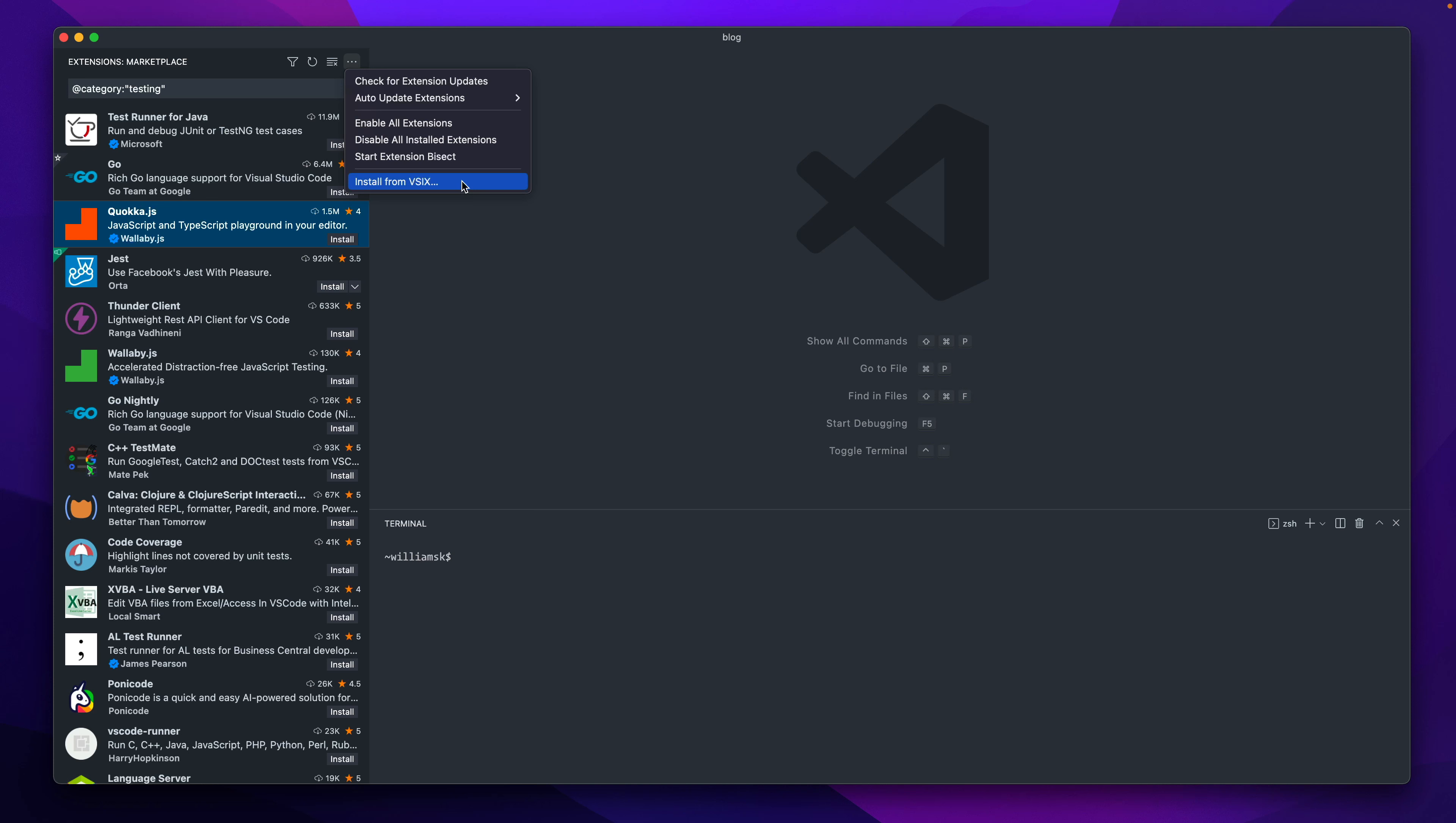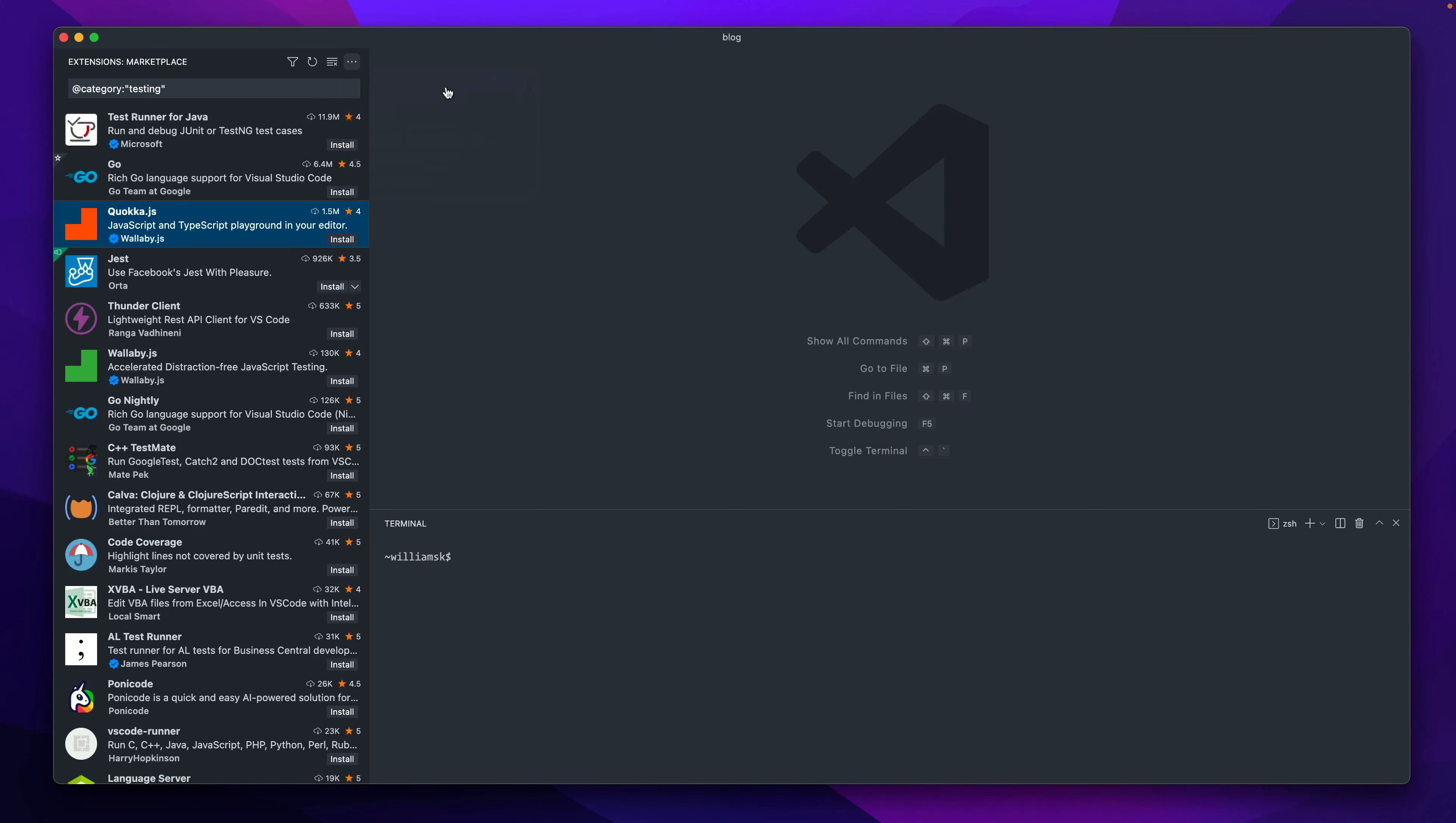There's a file extension called .vsix or V-SIX or whatever you want to call it if you want to manually install an extension. There's a gallery of extensions out there. If you want to go look them up, give that a quick Google and you would install those ones manually that way if you wanted to. You can start by checking for updates.